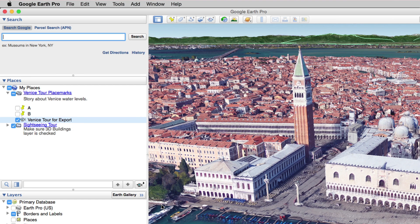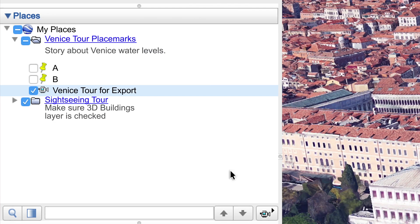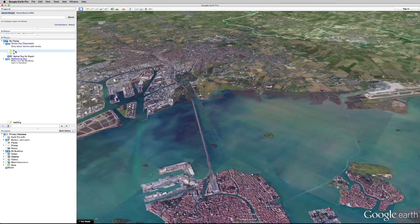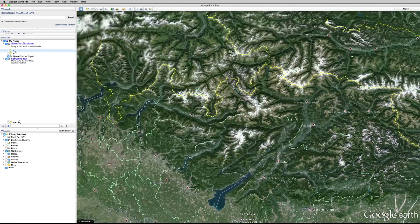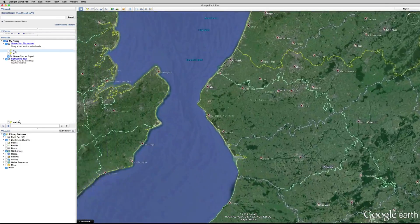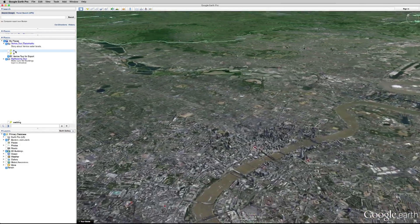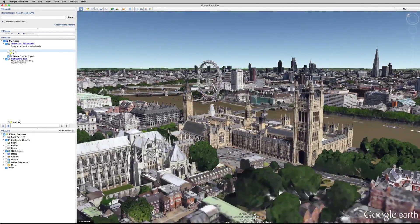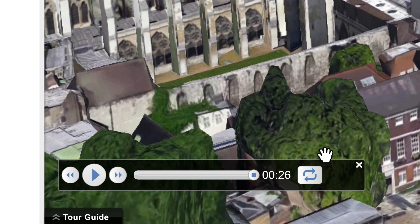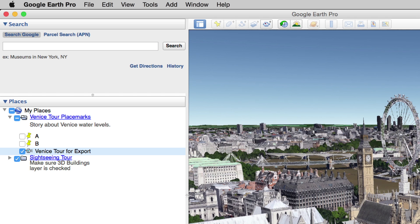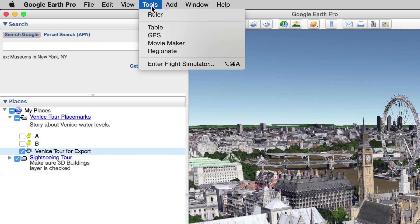Now that your tour is saved, we can make our movie. Once again, double-click on your starting location in the Places menu so the movie will begin in the right place. These tour controls on the bottom left of the screen should have disappeared, but close them if they haven't. Movie Maker, as well as many other tools, will not function with the tour controls open. And now, go up to Tools in the menu and select Movie Maker.